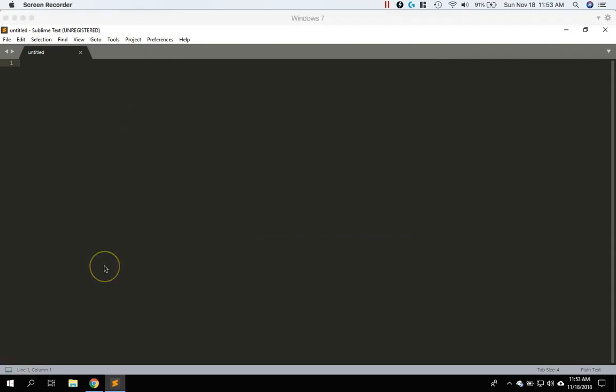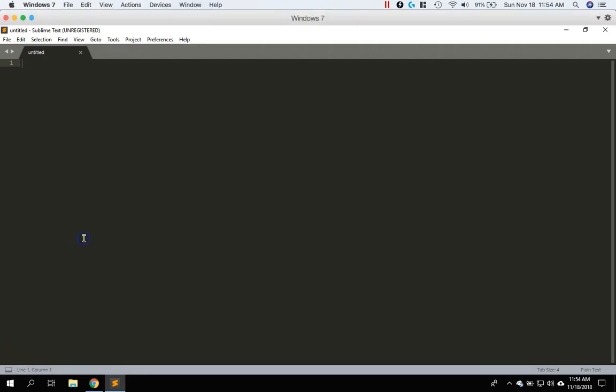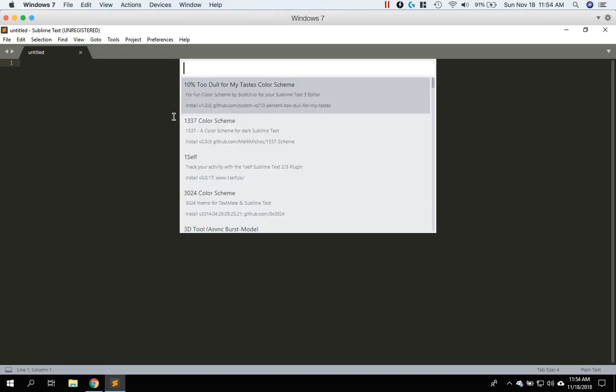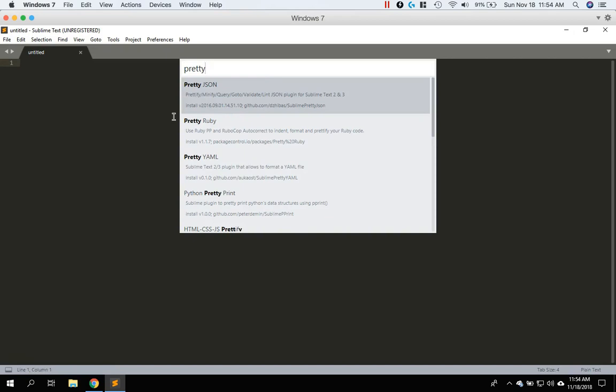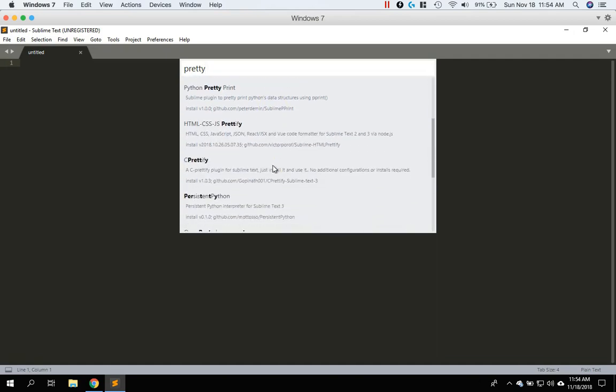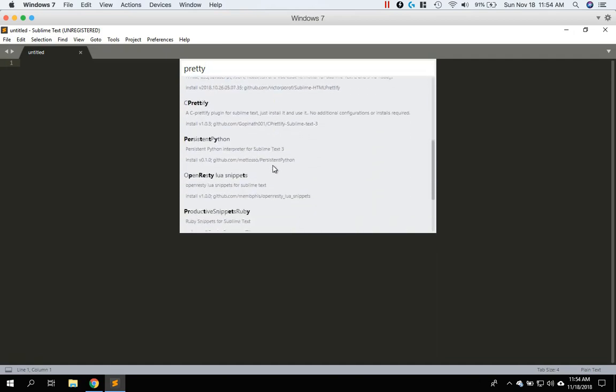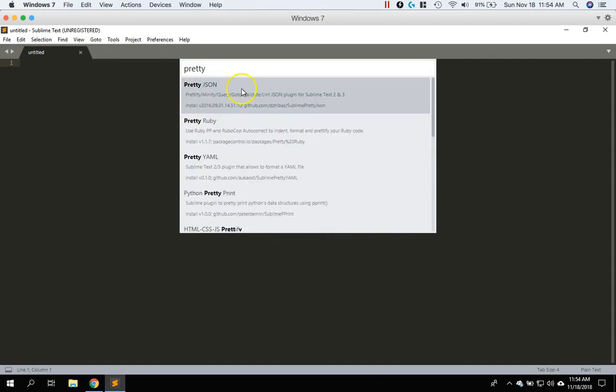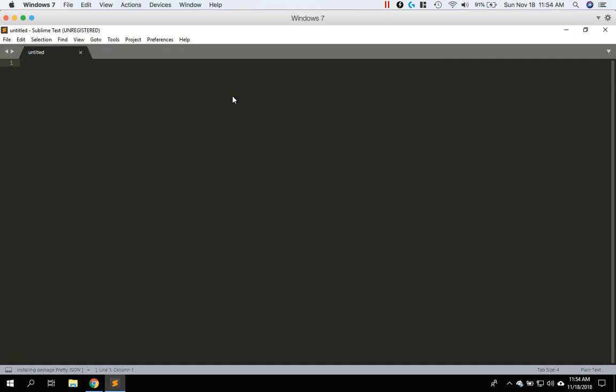It's time to install PrettyJSON. So do control shift P to open this and then go ahead and hit enter or click on it. And then we're going to type in pretty. And then you can see PrettyJSON is the one at the top. You can see there's other variations of the pretty. There's pretty Ruby, pretty YAML and on and on and on. So we want this first one up here. Go ahead and select that. And then it's going to install.